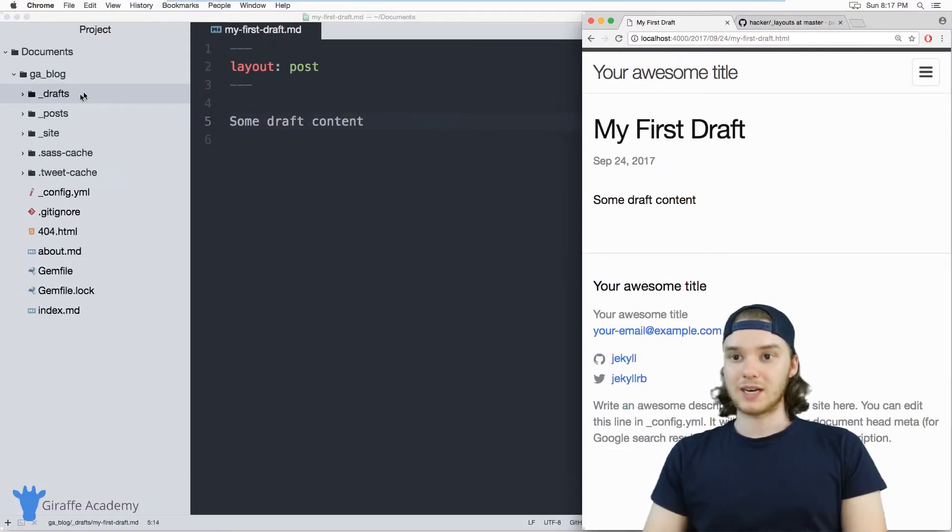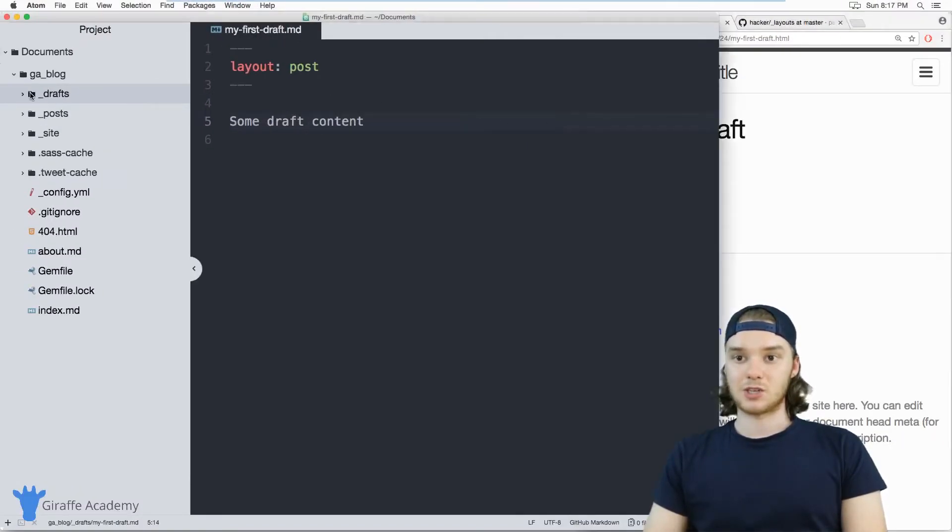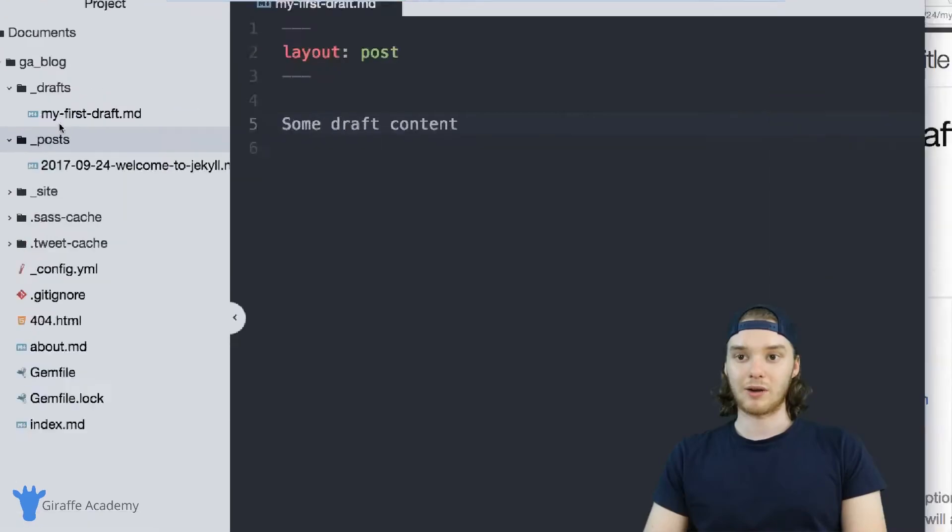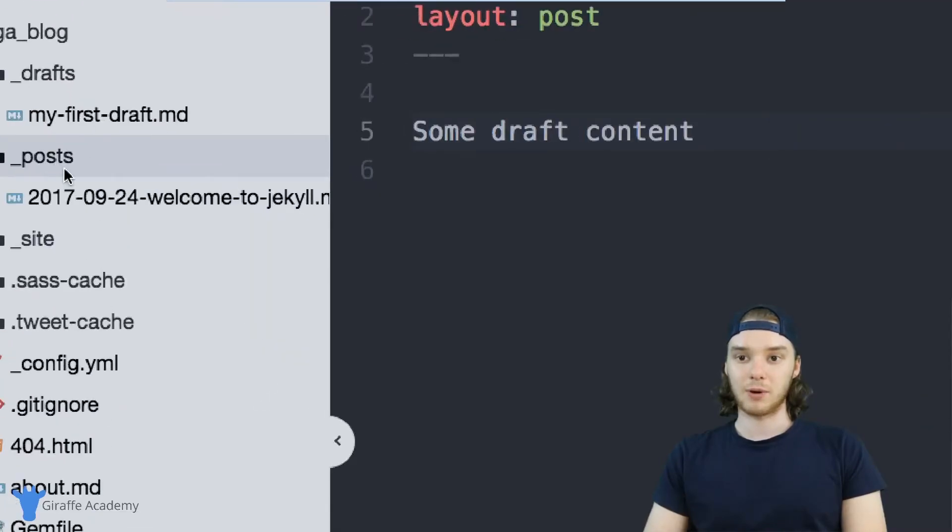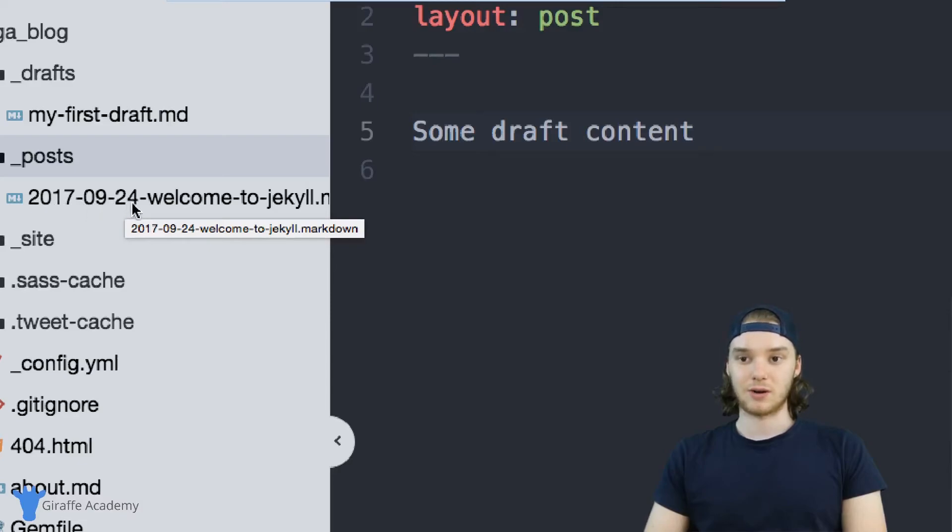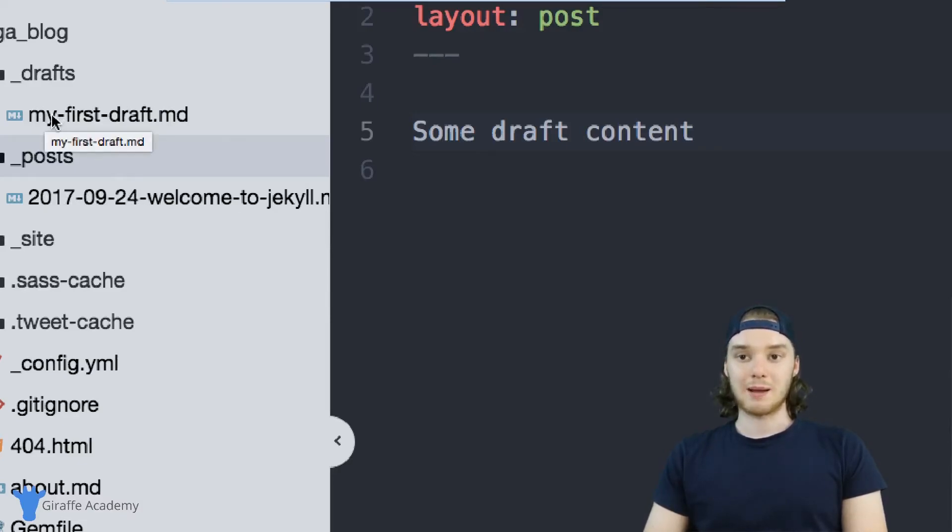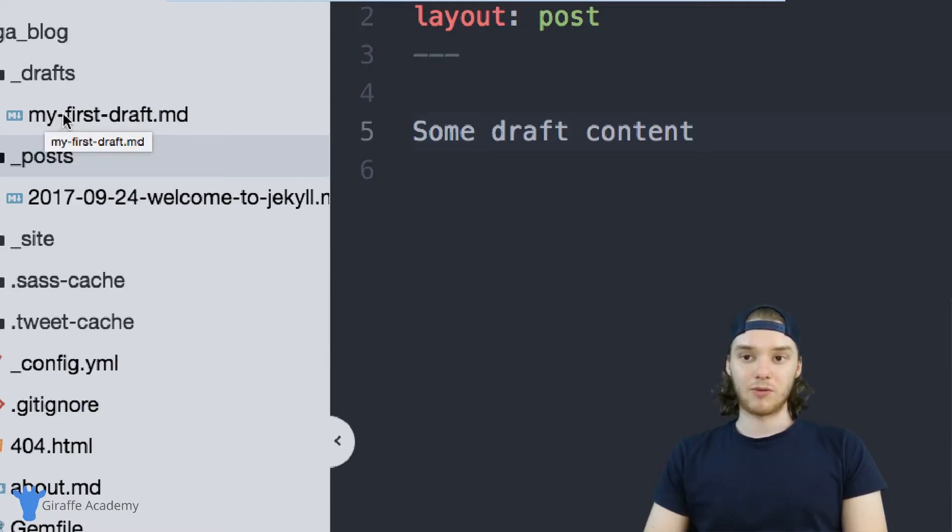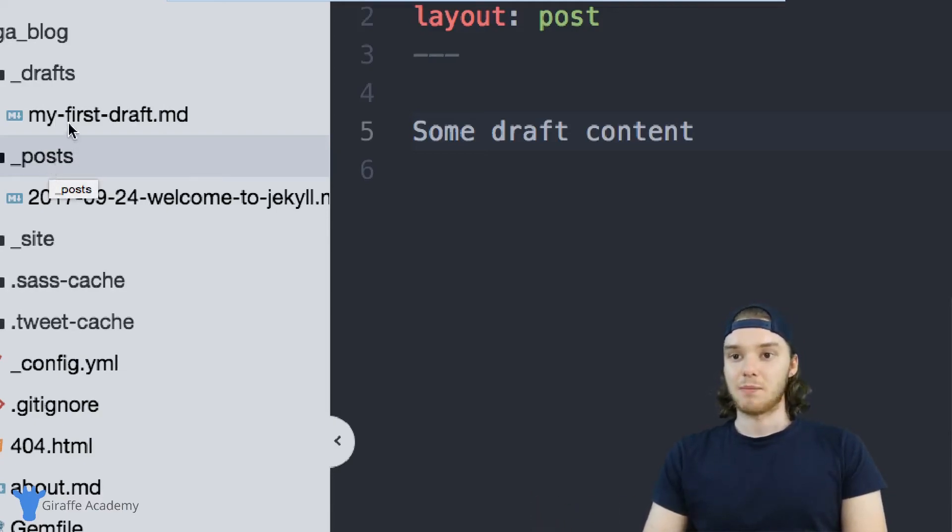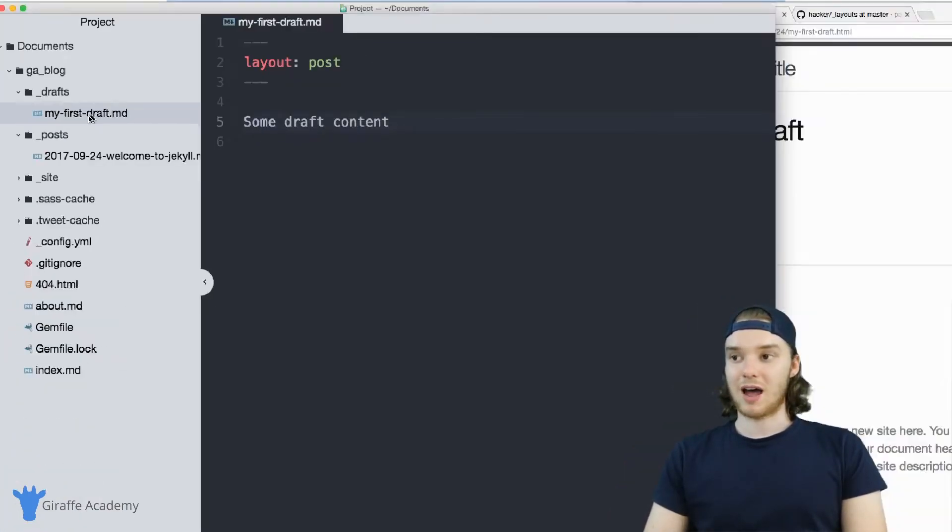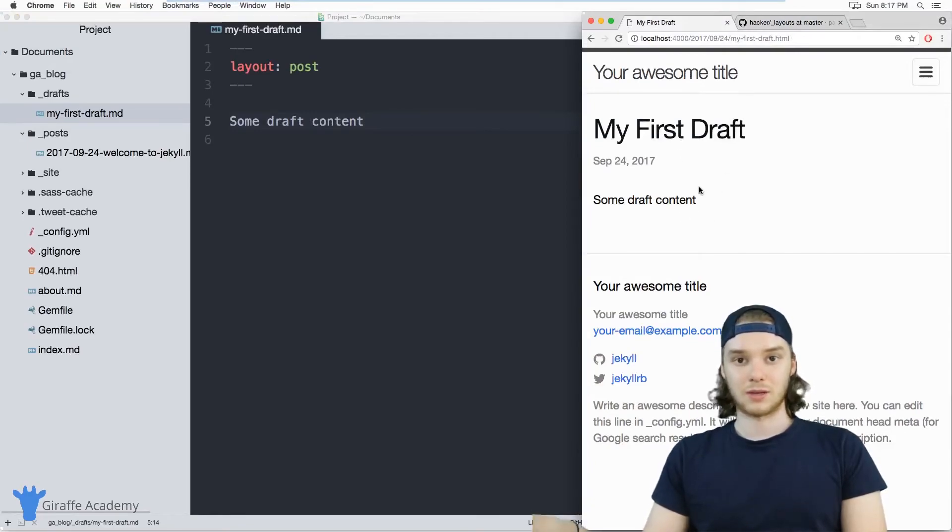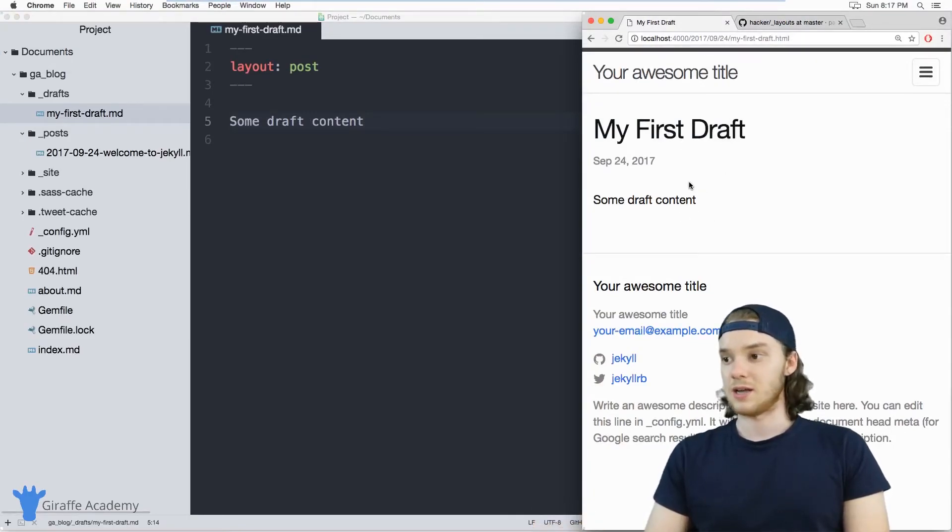And we didn't name this draft file the same way we named the post. So whenever you create a blog post, you have to name it with this naming convention, you have to give it this 2017 0924, you have to give it the date. But when you name a draft, you don't have to do that. If you were going to move your draft over into your post folder, then you'd have to assign it a specific date. But when it's just a draft, it'll just figure out the date on its own and just give it the current date.